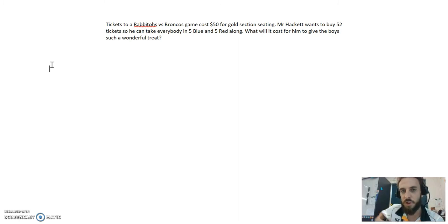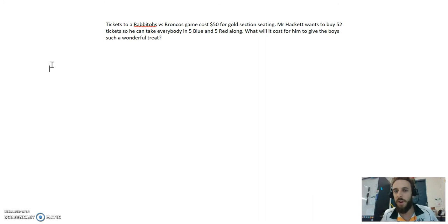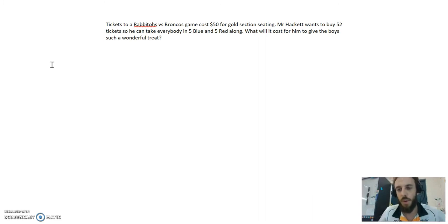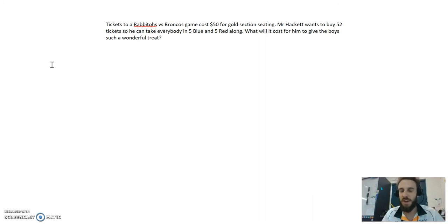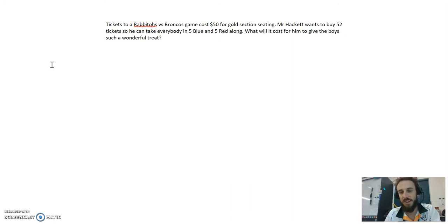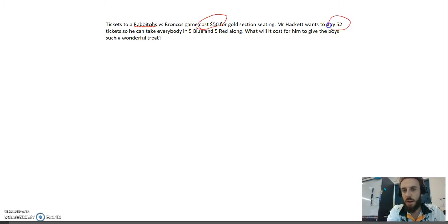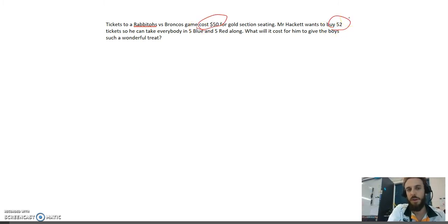Mr. Hackett wants to buy 52 tickets so he can take everybody in 5 blue and 5 red along. Obviously, I'm joking. This is just a word problem. We're not going to the footy together. What will it cost for him to give the boys such a wonderful treat? The important details are, tickets cost $50. I want to buy 52 tickets.